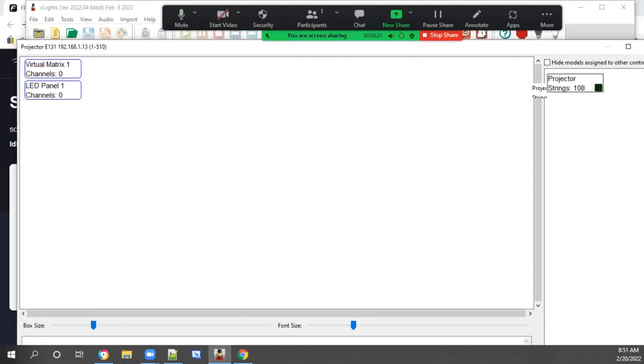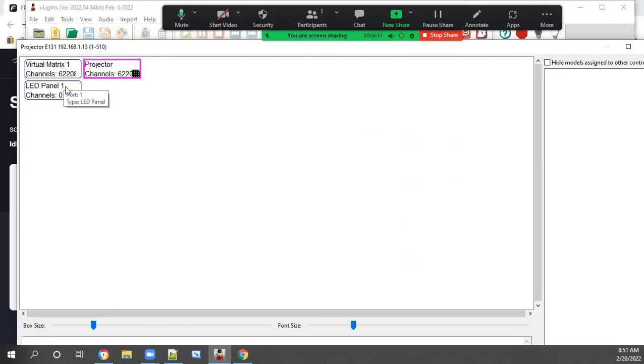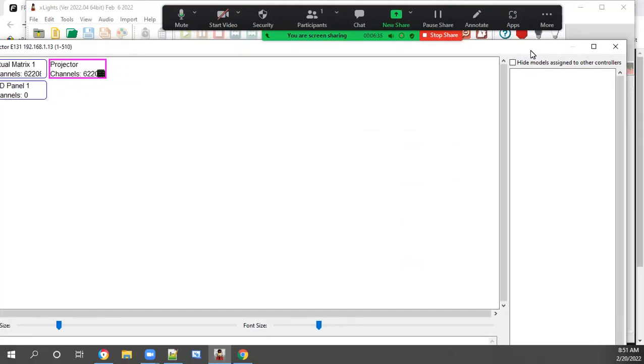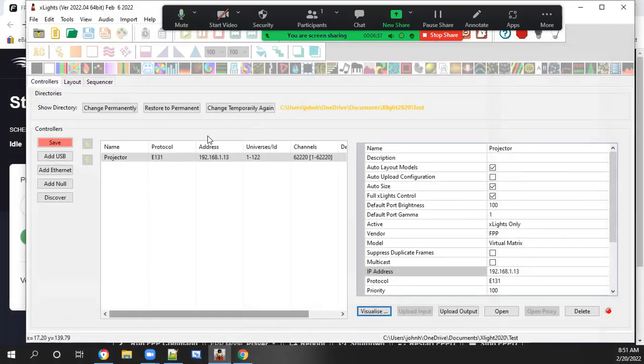We'll drag the projector to the virtual matrix one. If you're on a PI 4, there are two of these because there are two HDMI outputs on your PI. We'll close this out and we are done with this area.